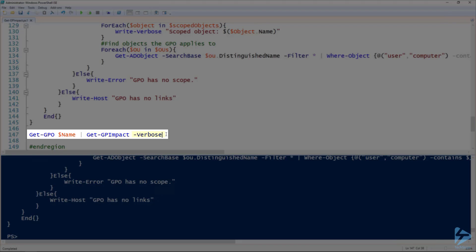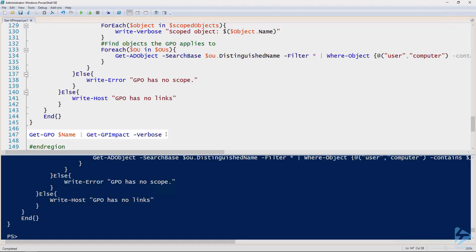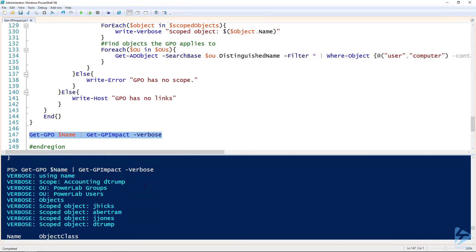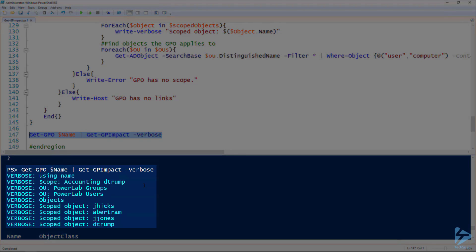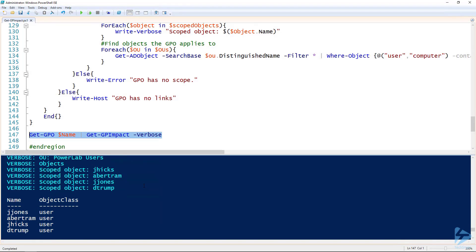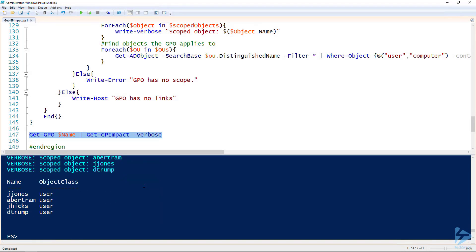I'm specifying the verbose flag. I added some verbosity in there so we could get some output while it was running. You can see it actually went pretty quick. If we scroll up here we can see what it went through and did. The OUs it added and the scoped objects it added. Then it outputted our four users.